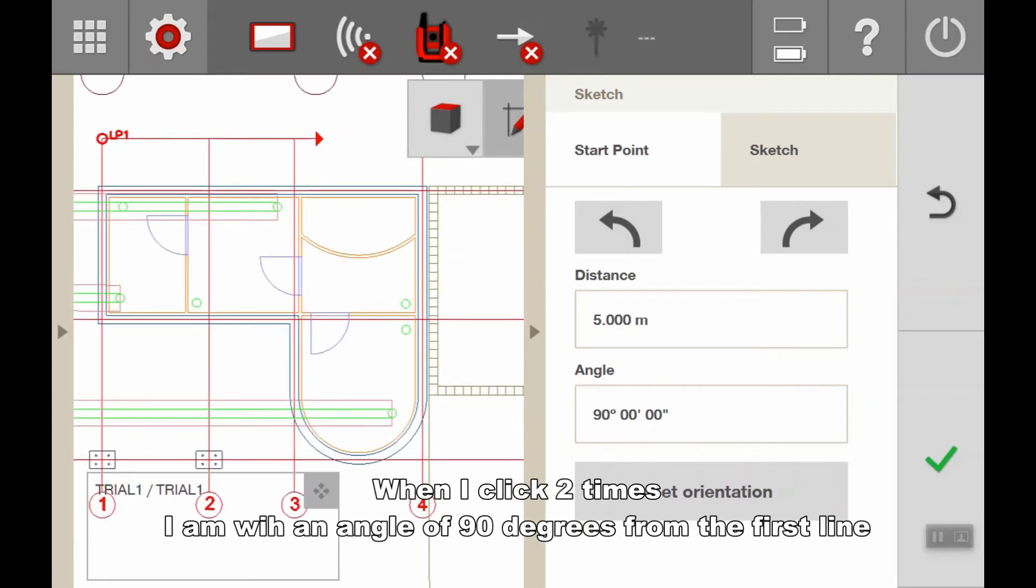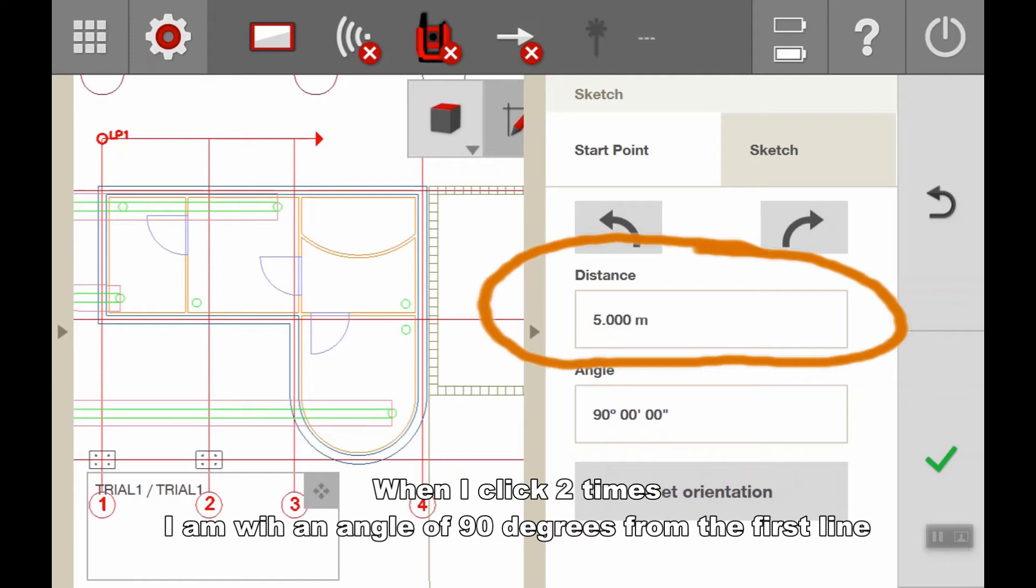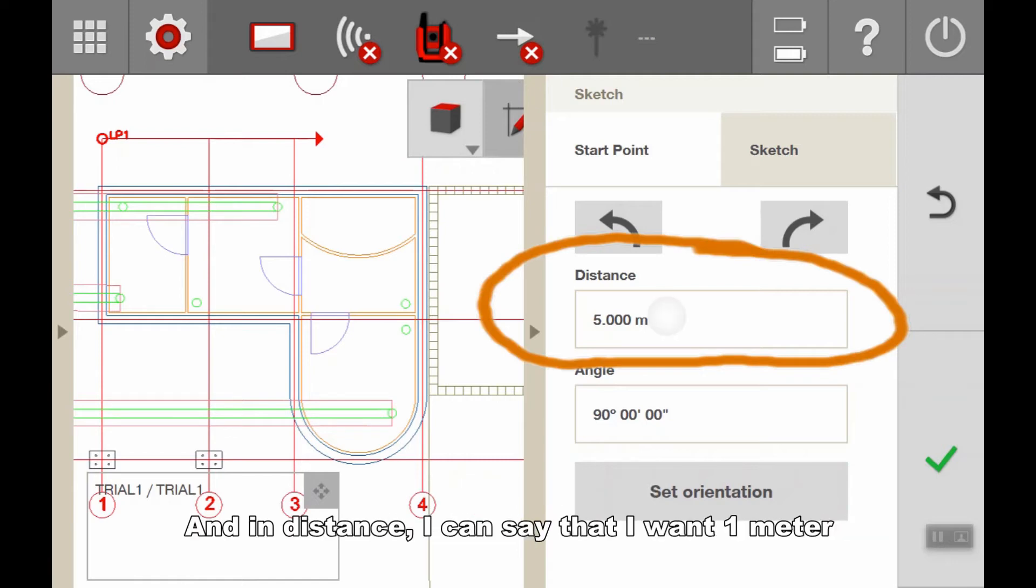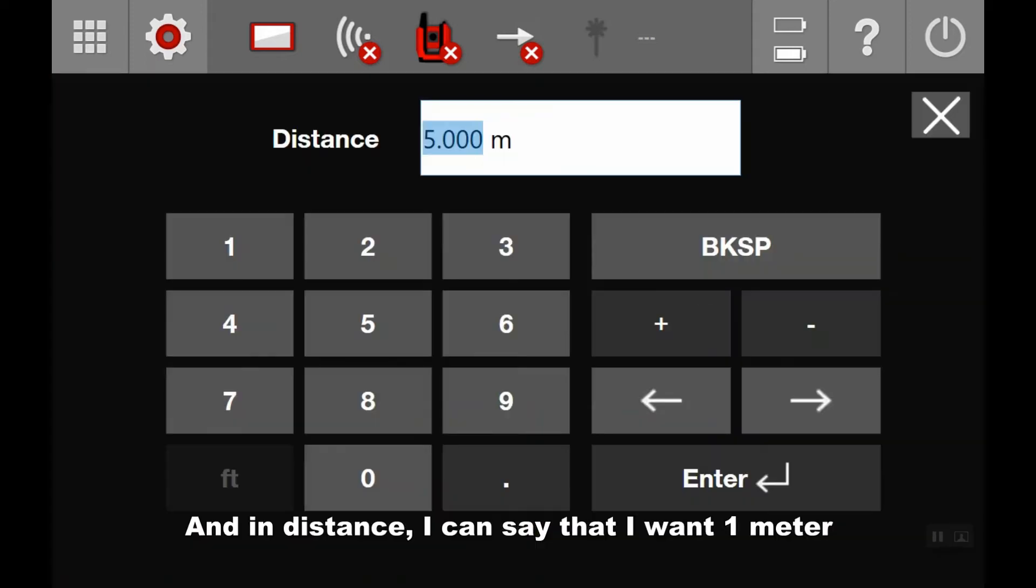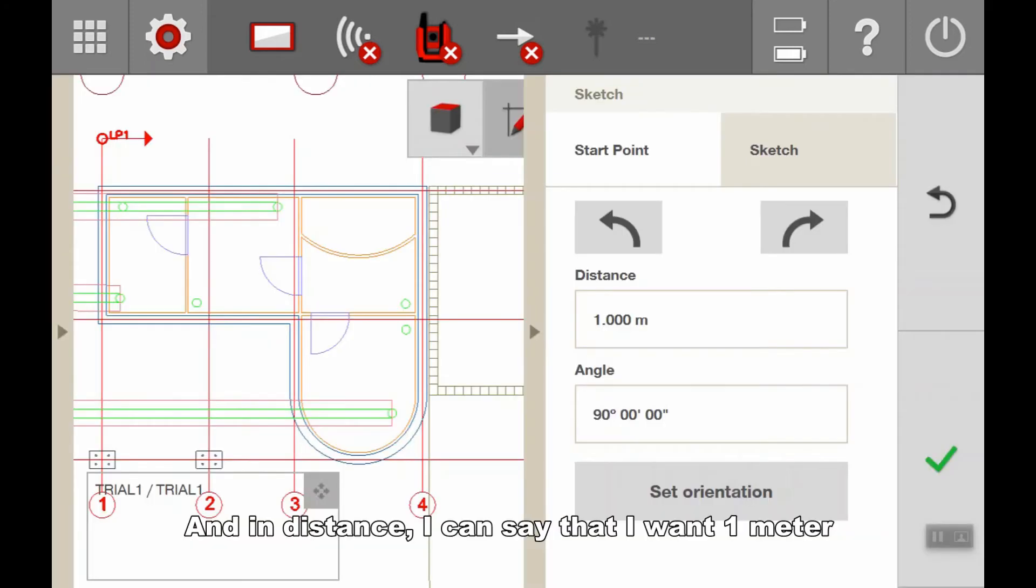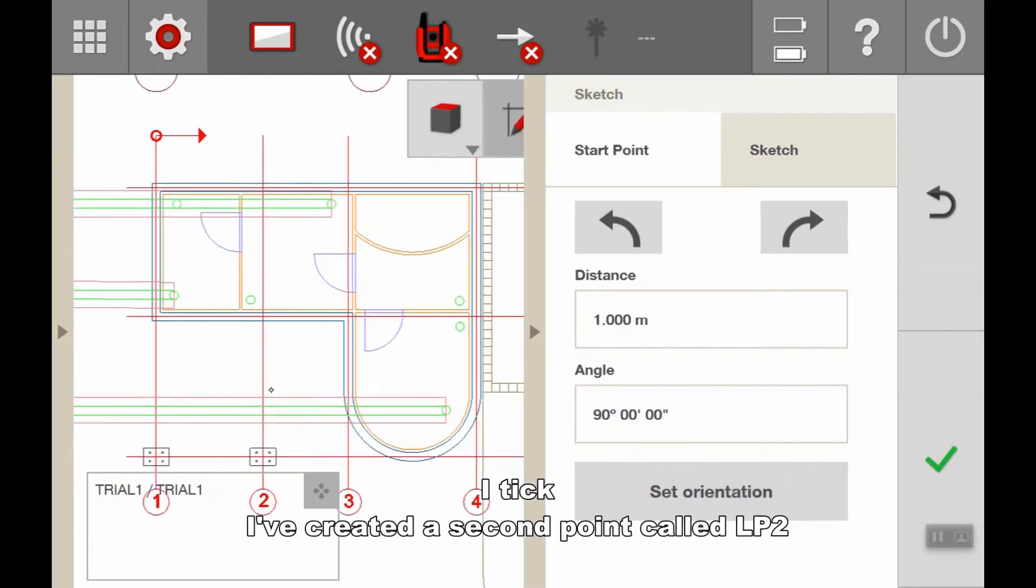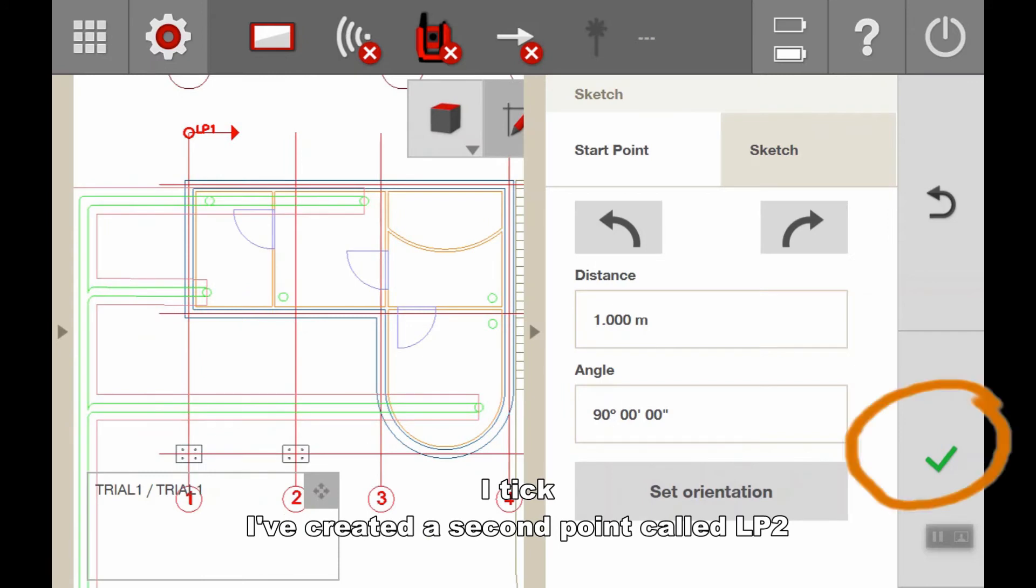With two clicks, I'm at an angle of 90 degrees from my first line. In distance, I can specify that I want one meter. I tick it.